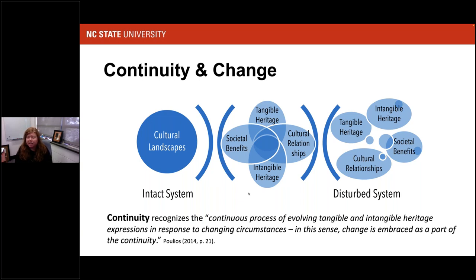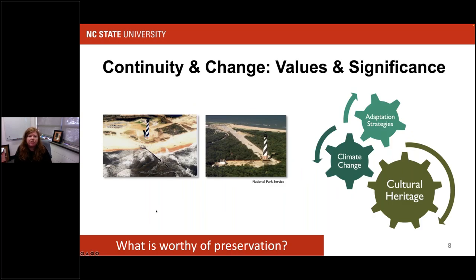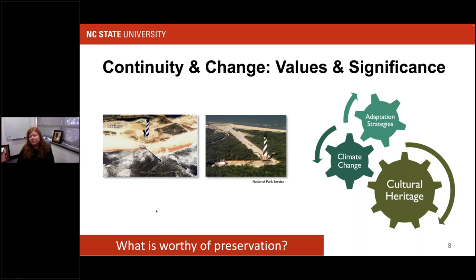In heritage, there's this idea of continuity of values, which recognizes a continual process of evolving tangible and intangible heritage expressions in response to changing circumstances. In this sense, change is embraced as part of continuity. However, the preservationist paradigm largely ignores the idea that change occurs — it's more about maintaining that intact resource at the point in which it was designated. When we start thinking about climate change with continuity and change, we want to think about values and significance. Climate change could be impacting what was deemed significant about something and changing whether or not it should remain on the National Register. Adaptation strategies can have that same effect.